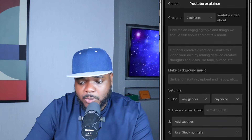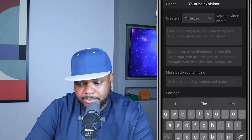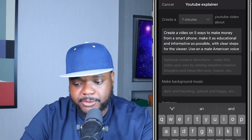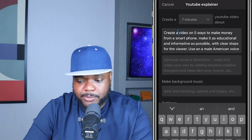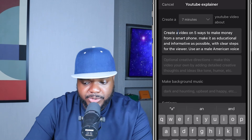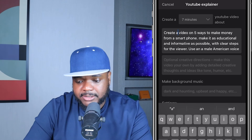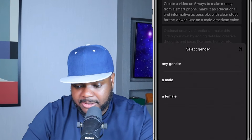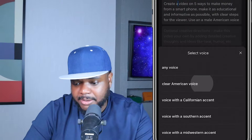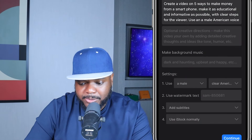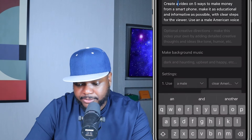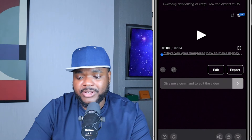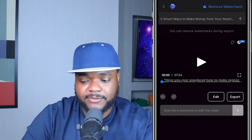In the second box I'll type a prompt: 'Create a video on 5 ways to make money from a smartphone. Make it as educational and informative as possible with clear steps for the viewer. Use an American male voice.' Then for gender I'll select male, select a clear American voice, choose subtitles, and click Continue. Within one to two minutes it came back with a fully edited video ready to export and upload directly to YouTube.